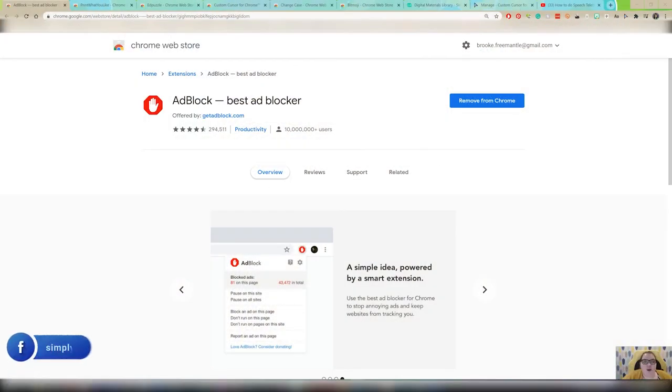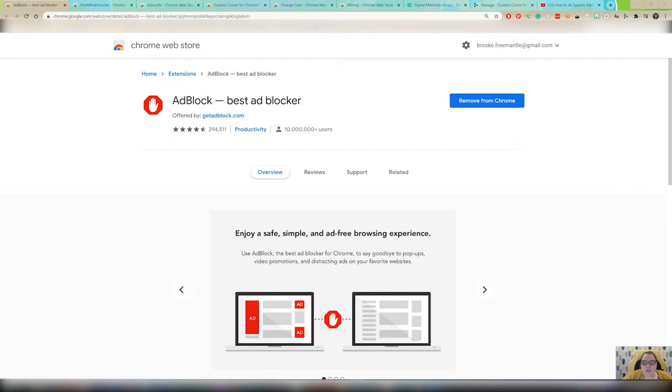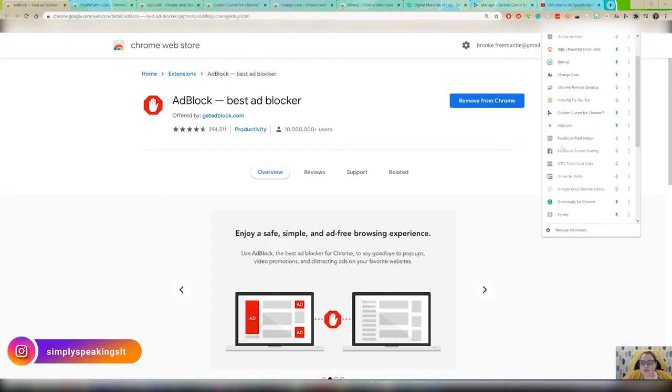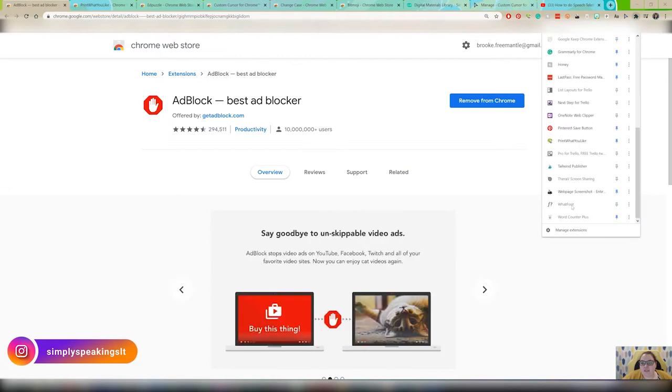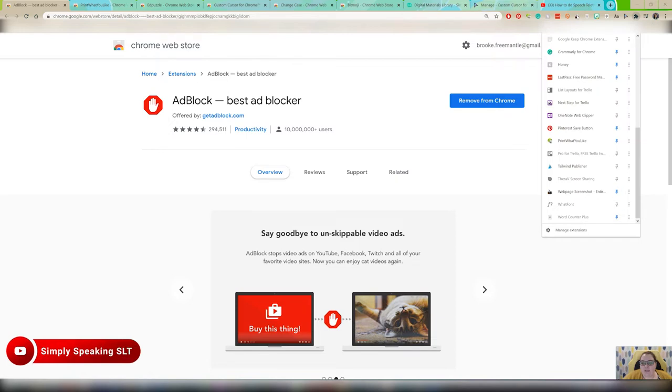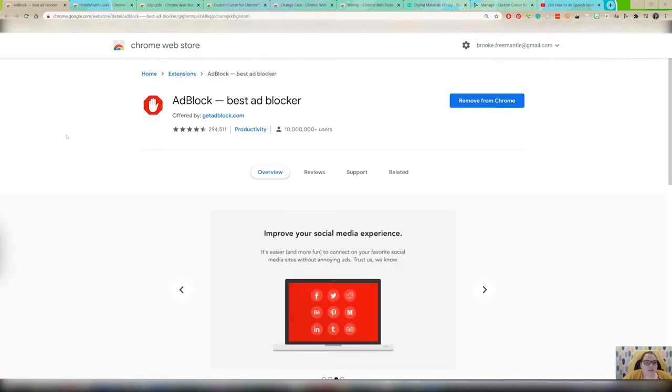Here we are in Chrome and as you can see up here on the right hand side, these are some of the extensions. This is where they end up when you install them and if you hit this little puzzle piece here, it shows you all your extensions. If it's one you want to use, you can just hit this pin button and it'll pin it up here. Let's take a look at some of the different ones I use.